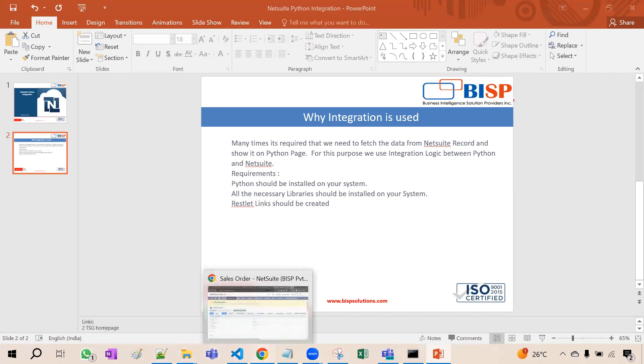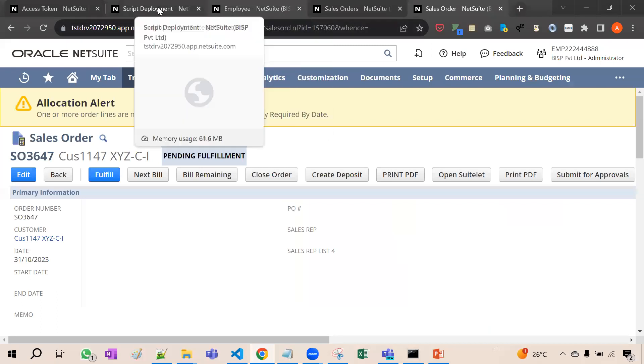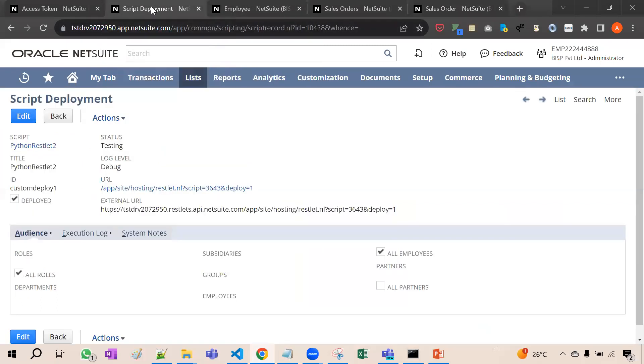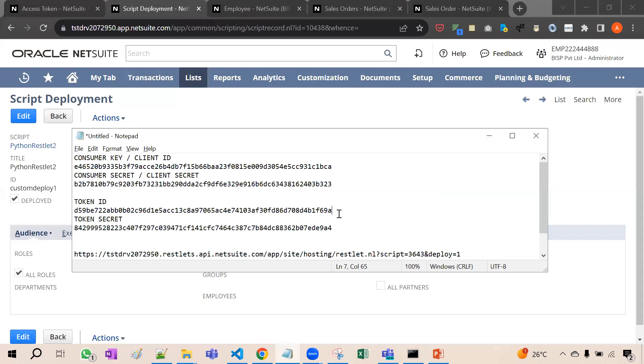See here, for example, here is our script. We have created a restlet. So this link we received, then we have created the consumer key, consumer secret, token ID, token secret. I recommend you to watch my previous video of restlet. There we have already explained how to create these keys and secrets, IDs and secrets. After that, this link we already have.